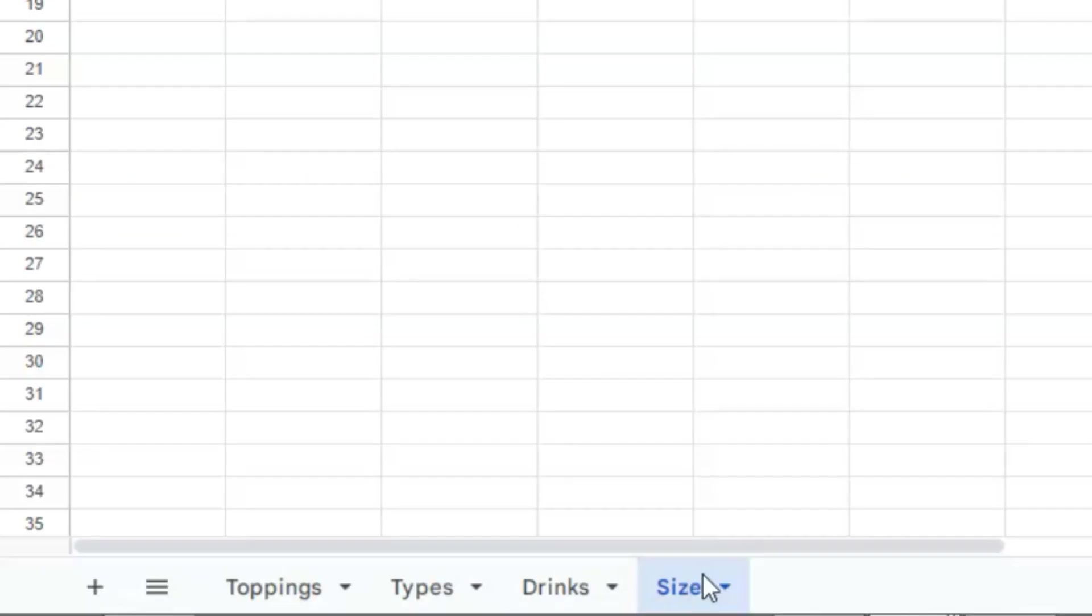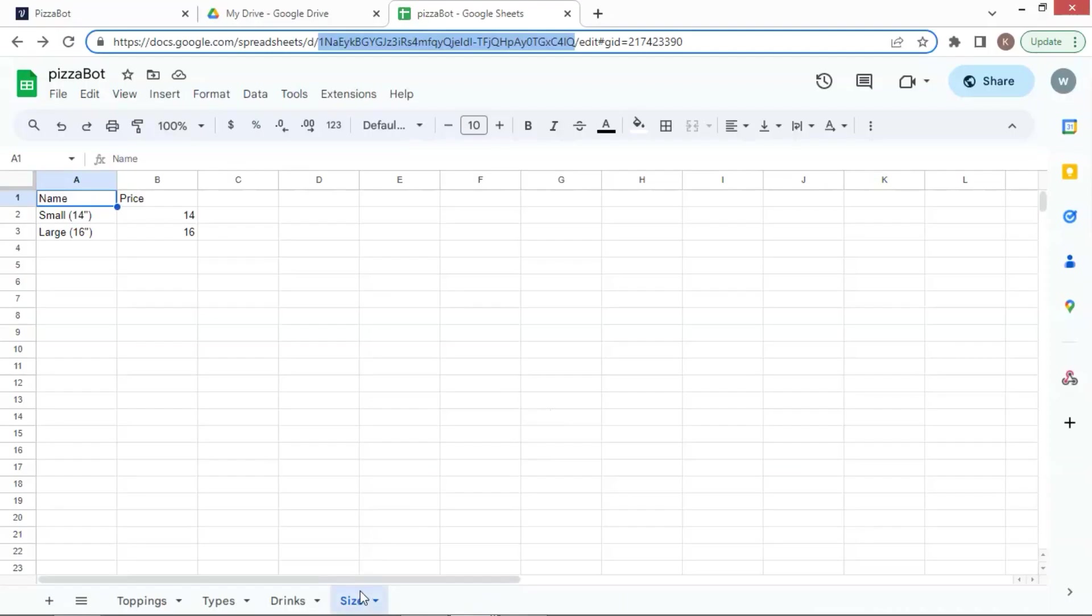We will let the API know which sheet it should fetch data from. At the bottom of our Google Sheet, we choose the size so that the API can look for data from this specific sheet, which is named Size.